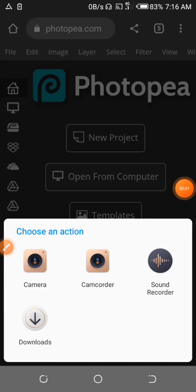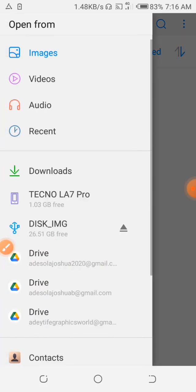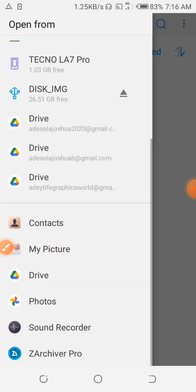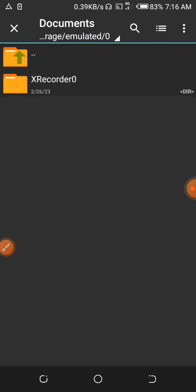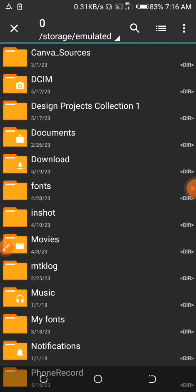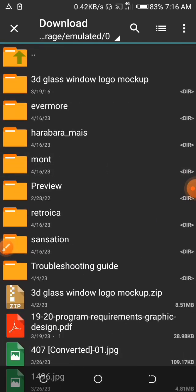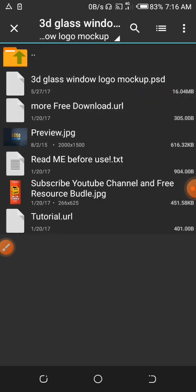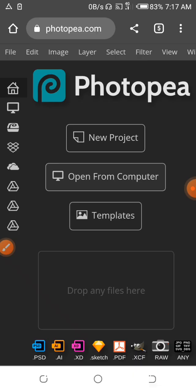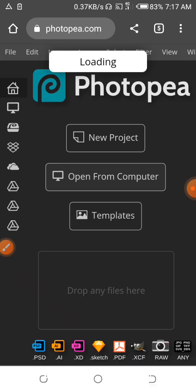Let's click on downloads and locate where our downloaded PSD is. We go to our downloads folder. Here is downloads — we have the Edit Glass Window Mockup here. We click on the main file right here and wait for this to load.